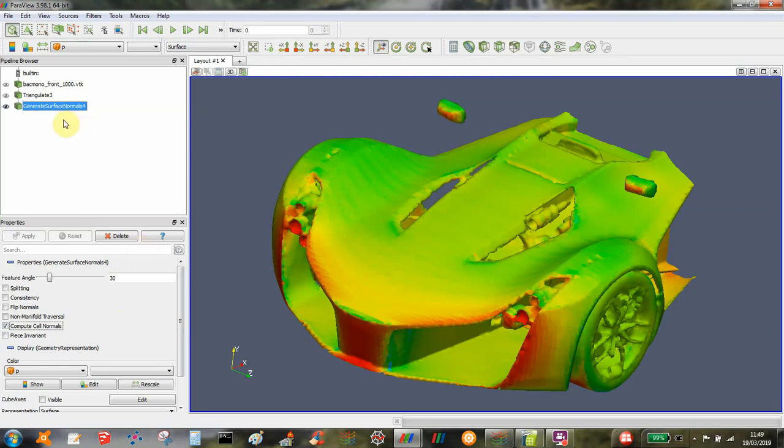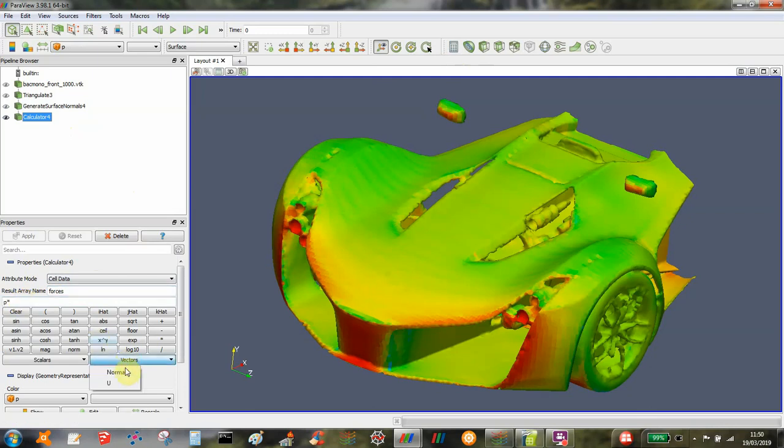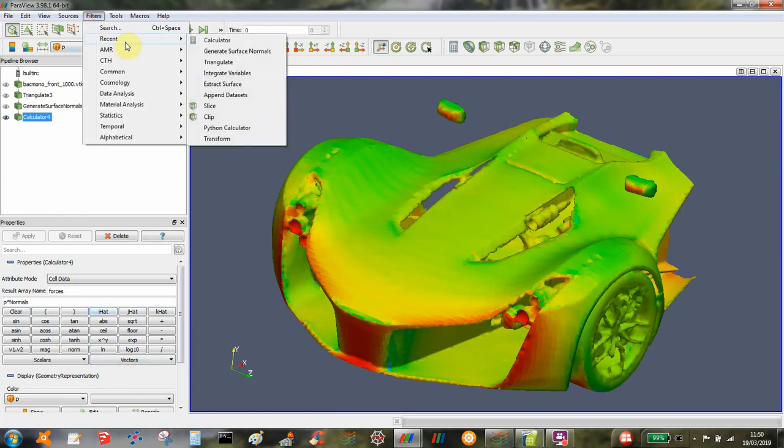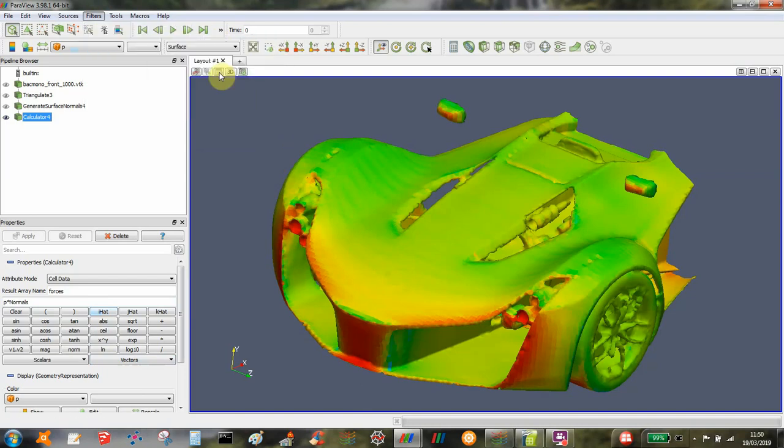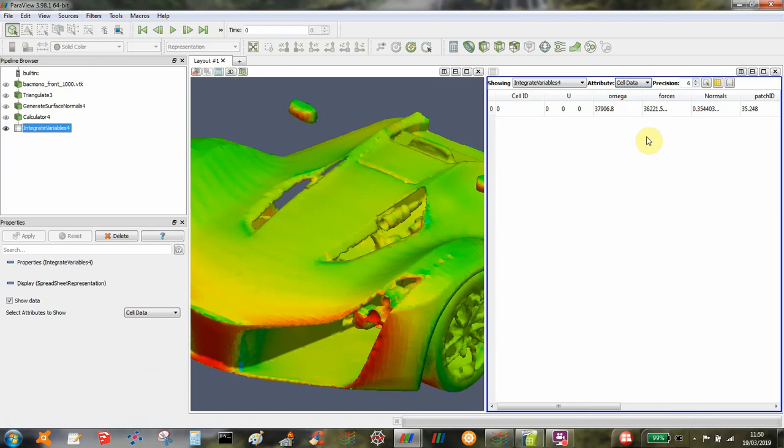I've got the normals there, and then I need to use a calculator to calculate the function. Change that to cell data. I'm going to call it forces and calculate the pressure times the normals. That's done, and then I just integrate them up. Integrate variables. When you do that, again you need to select cell data.